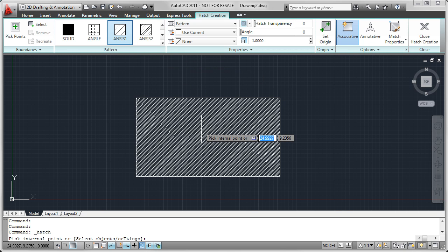If I were to hover over this box, I will see a preview of my current hatch pattern, which is the ANSI 31 hatch pattern.